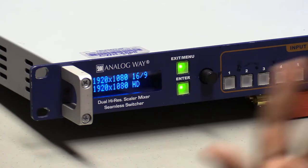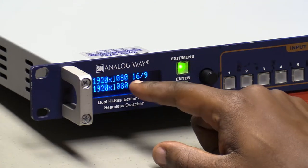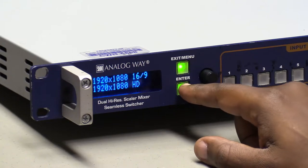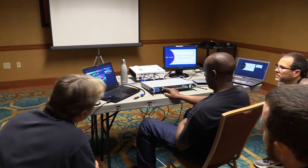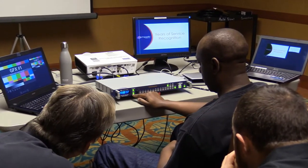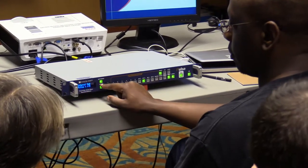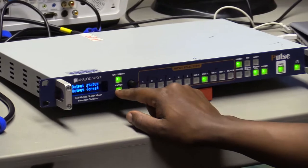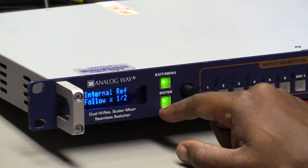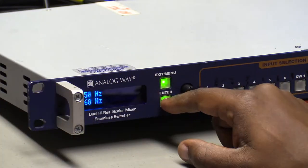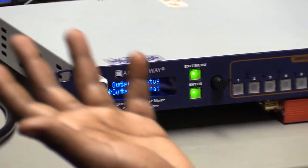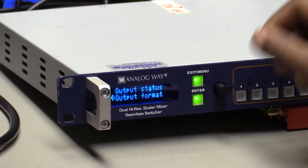There are options for 16:9 and HD — 16:9 is an aspect ratio, HD is a resolution standard, but in practice on this device there's no meaningful difference between the two. Set it to 16:9, hit Enter to select it, and it will ask for frame rate. Choose 60, because normally it's 1920x1080 at 60Hz.